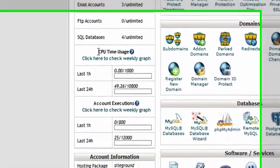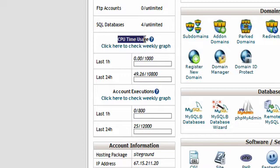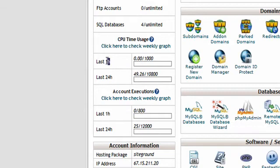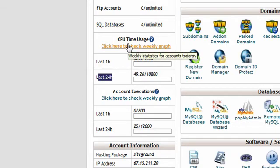CPU usage stats are right below the process running stats. They will show you your account CPU time for the last hour, last 24 hours, and last week.